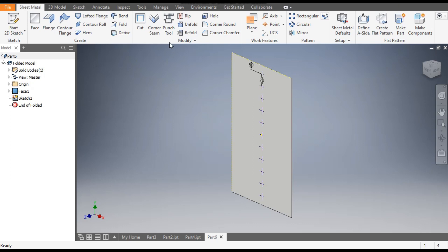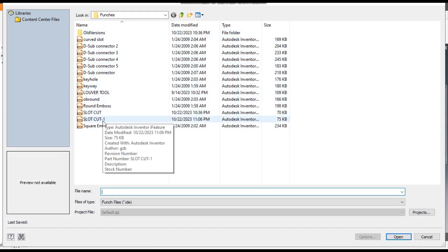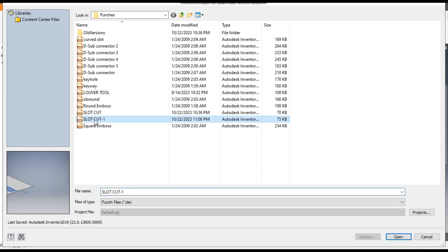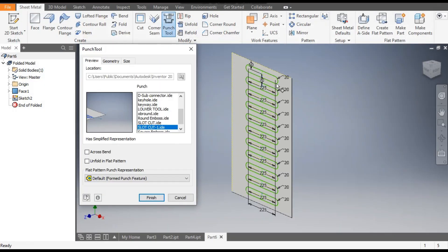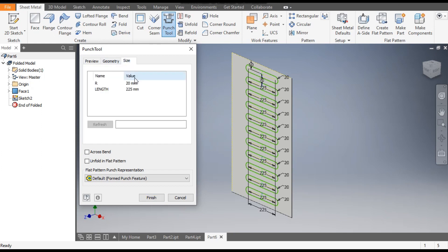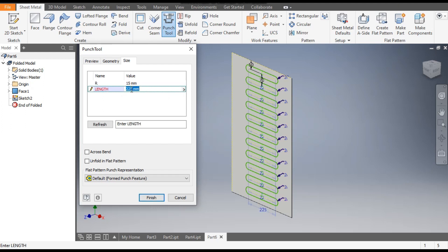From here go to Punch Tool — it will open all the punches. Here we have saved Slot Cut One. Open it and you can see the slot profile. Now go to Size — we have two size parameters: radius and length. We will change the radius from 20 to 15 and the length from 225 to 300. Now finish.